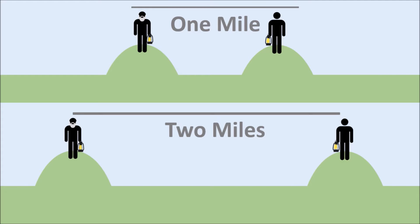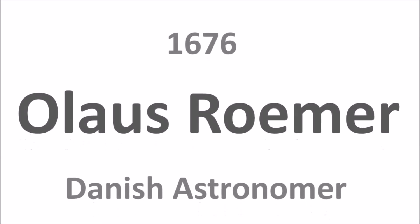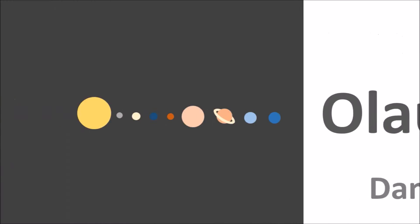The first successful measurement of the speed of light was by this guy. An astronomer, he observed that a moon of Jupiter had inconsistent eclipses. In looking for an explanation, he discovered that the eclipse would occur sooner if the Earth and Jupiter were closer together as they orbited. On the other hand, if they were more distant, the eclipse would seem to occur later.